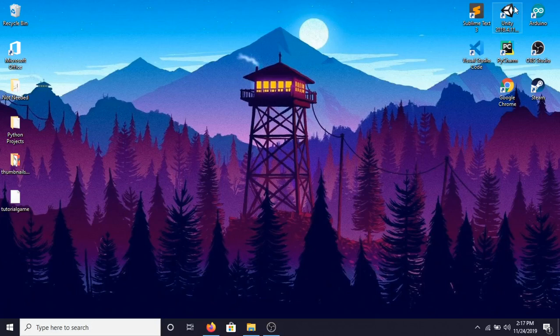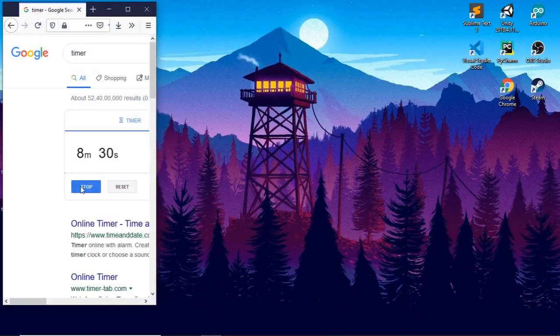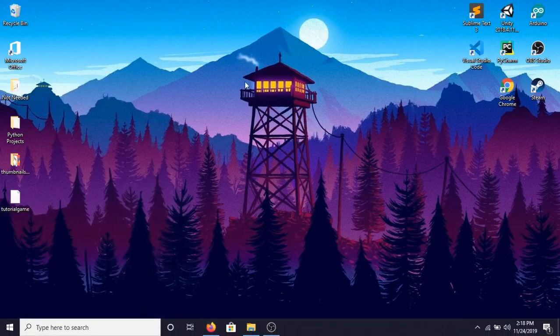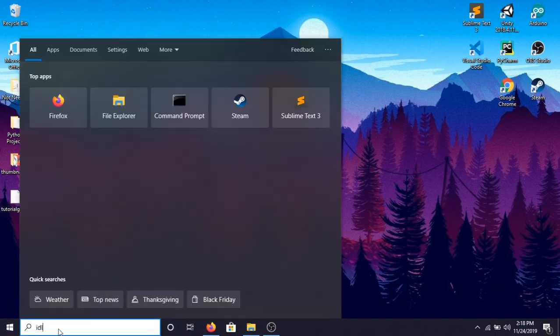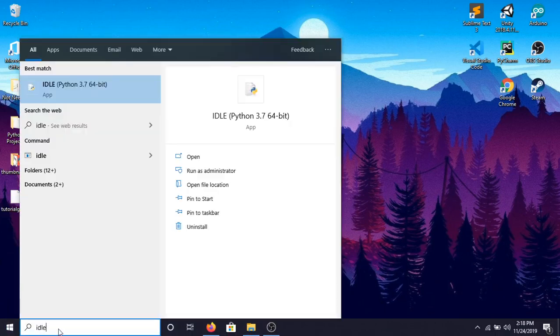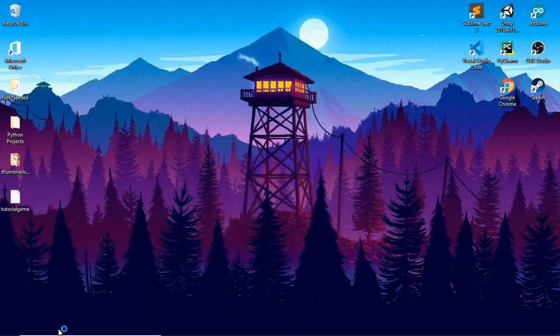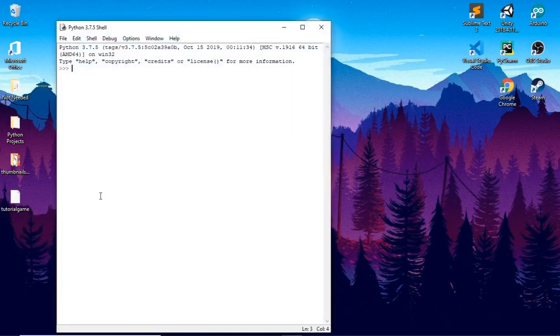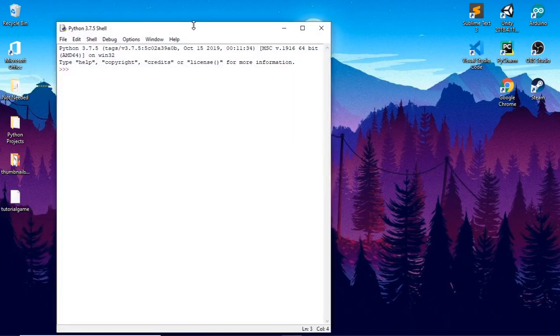Hi friends, it's me Swastik and today you'll learn Python in 10 minutes. If you haven't downloaded Python yet, you can click in the card. First we need to open the IDLE of Python. This is where you'll write your code. So this is the IDLE. Let's begin.